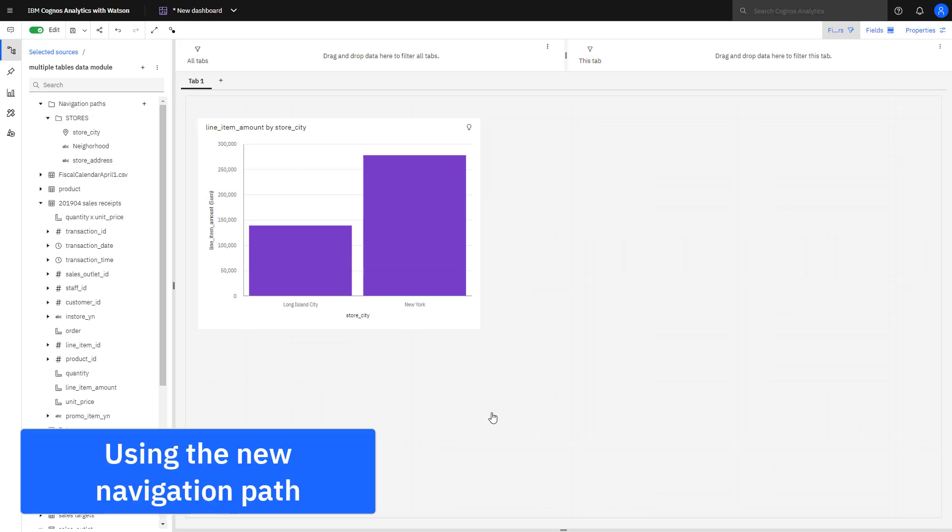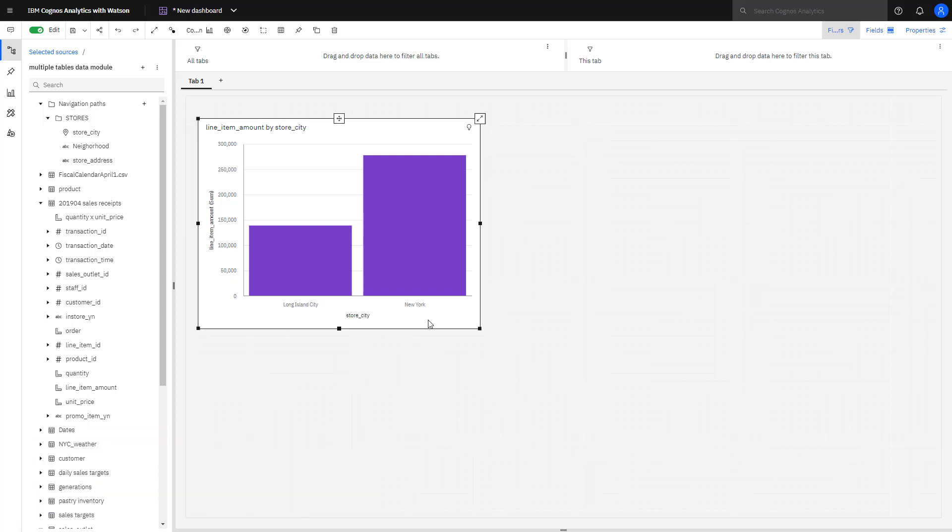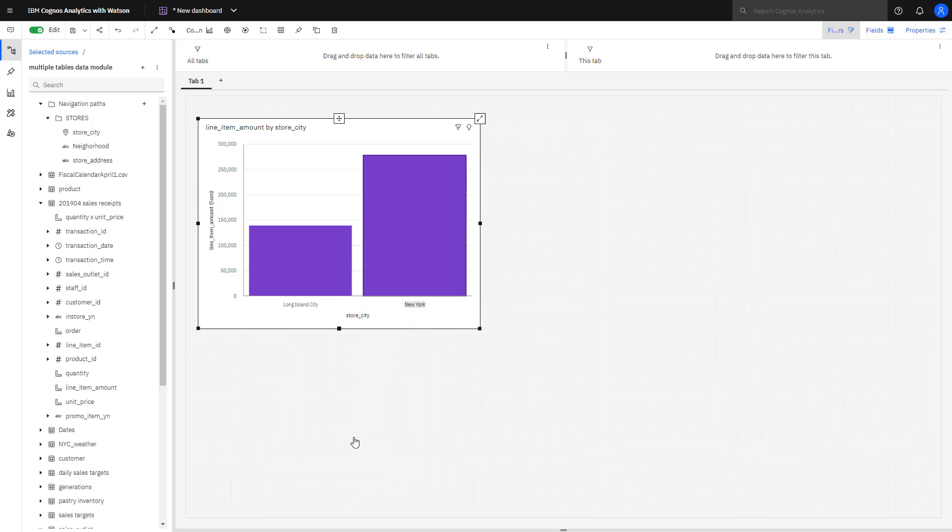To see the store's navigation path in action, I created a bar chart with city and line item amount. Hovering over New York and right mouse clicking, I can select drill down. I now see the neighborhoods within New York.